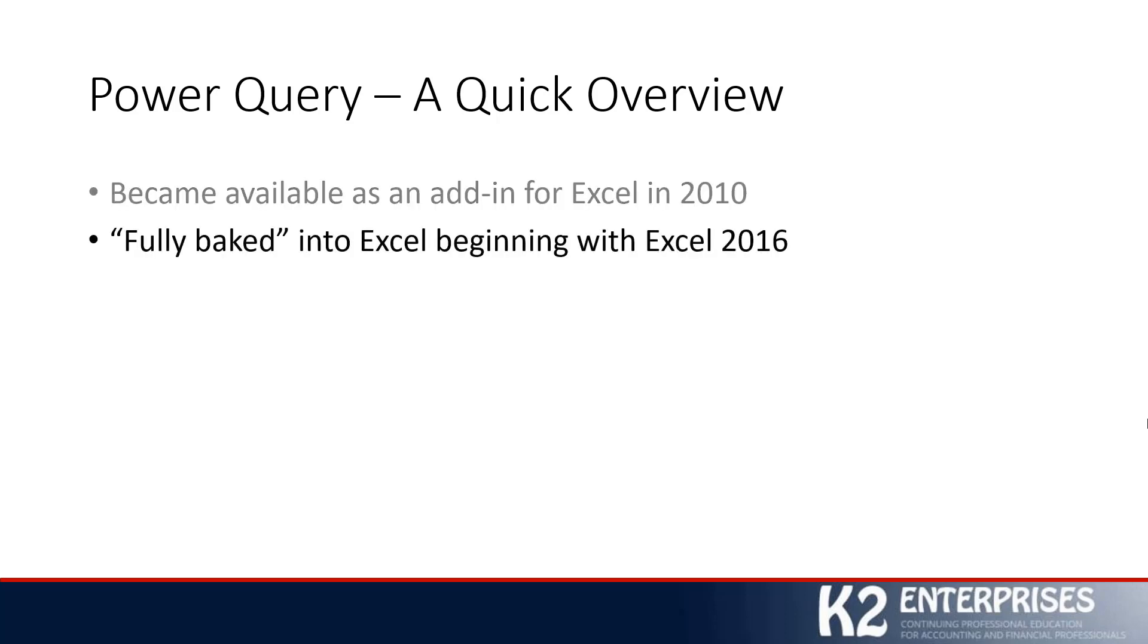Good news here is that Power Query became, as I like to say, fully baked into Excel, beginning with the Excel 2016 release and carrying forward. And what that means is it is no longer an add-in. It is part of the application.